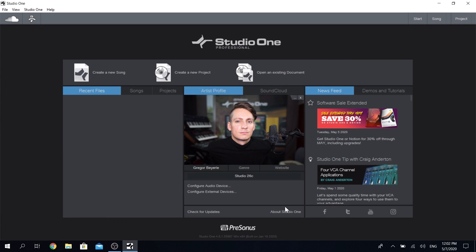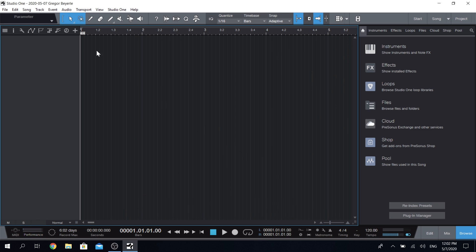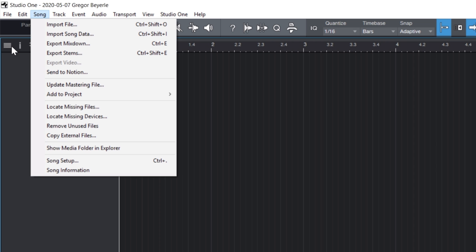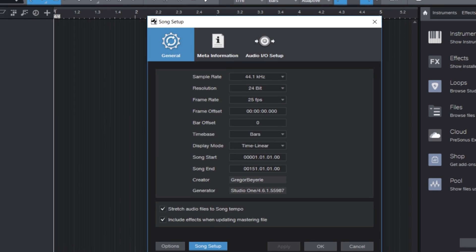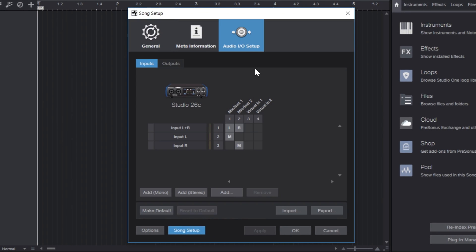We're ready to do our very first recording. So click on Create a New Song and just click OK because we don't want to use a template right now. And then you head up to Song, Song Setup, and switch to the Audio IO Setups tab.